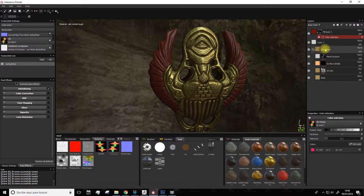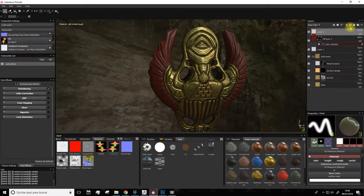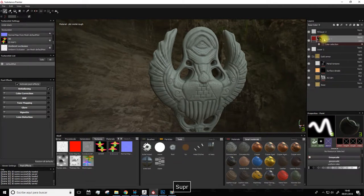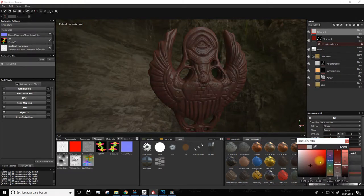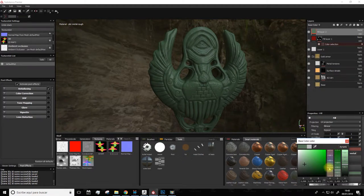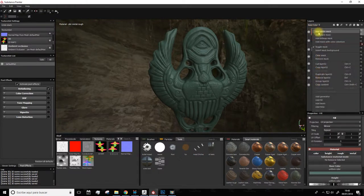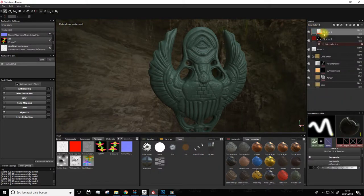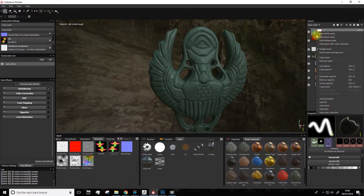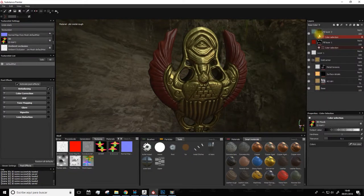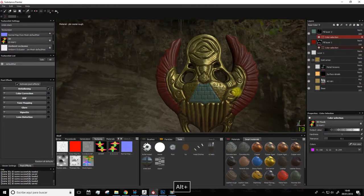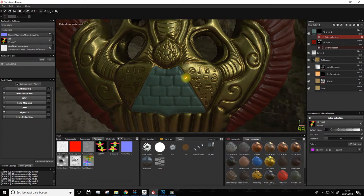For example, we can add a new fill layer. We set the color to some shade of green. And we'll do the same. Right click, add white mask, and right click on the mask and add mask with color selection. And from here, using pick color, we select what we want to paint. It instantly paints on the pyramid.